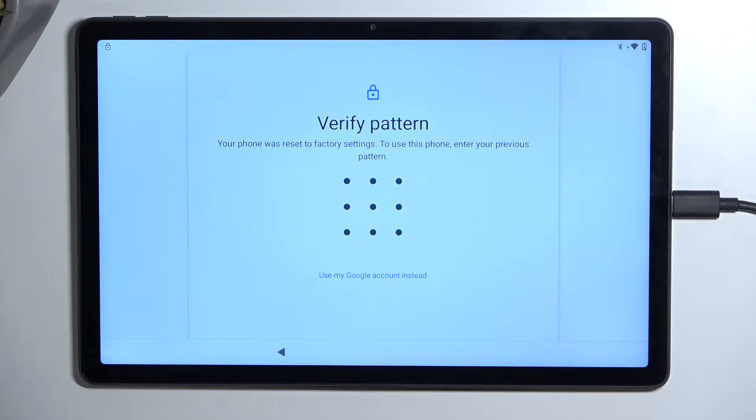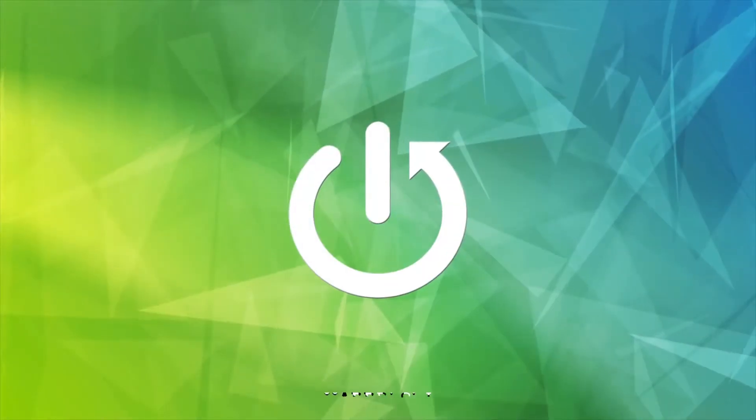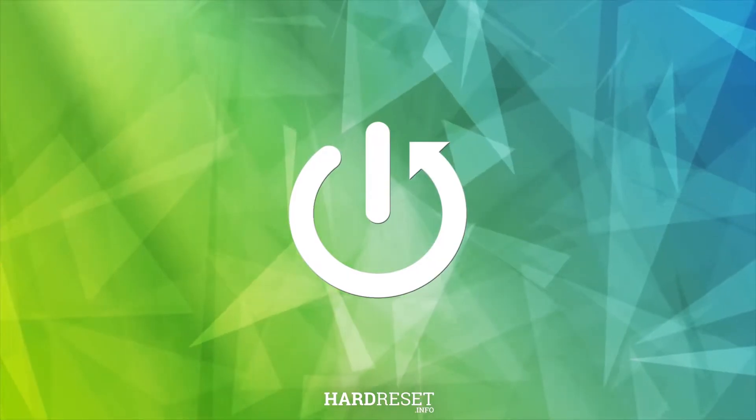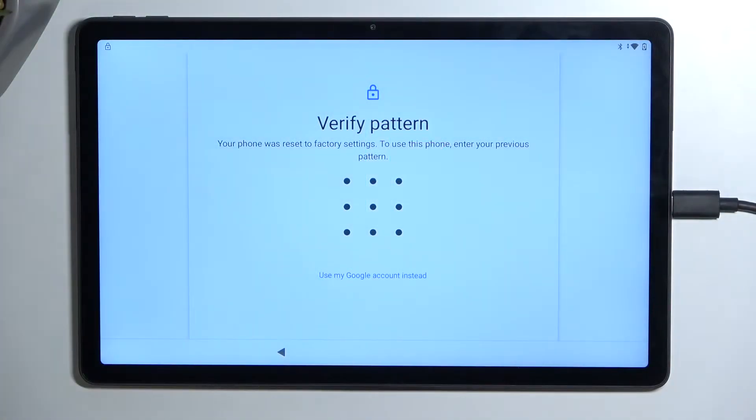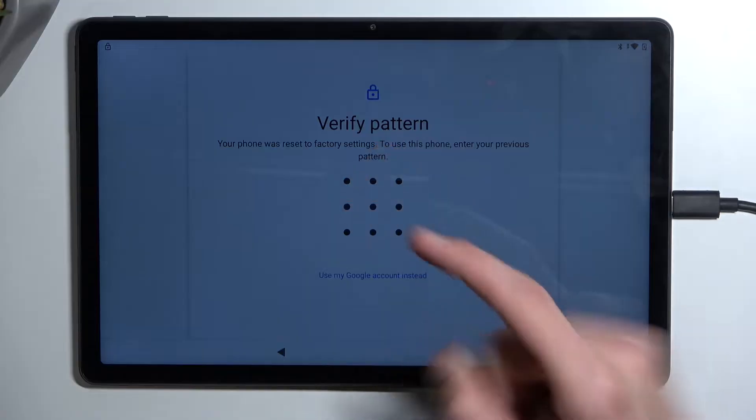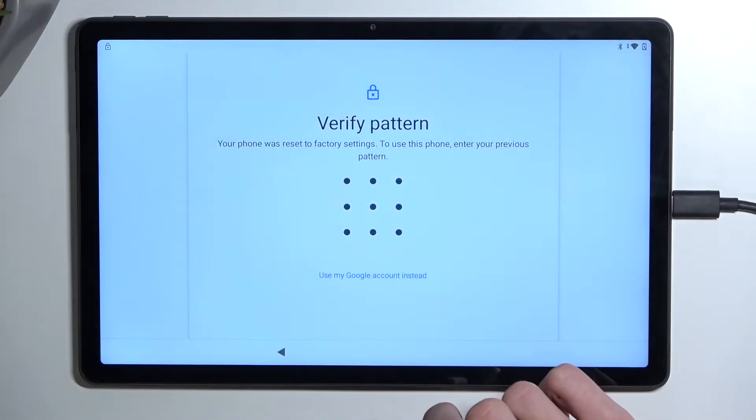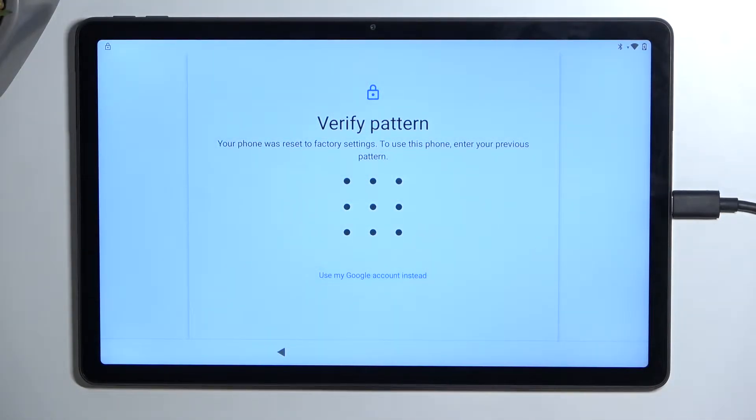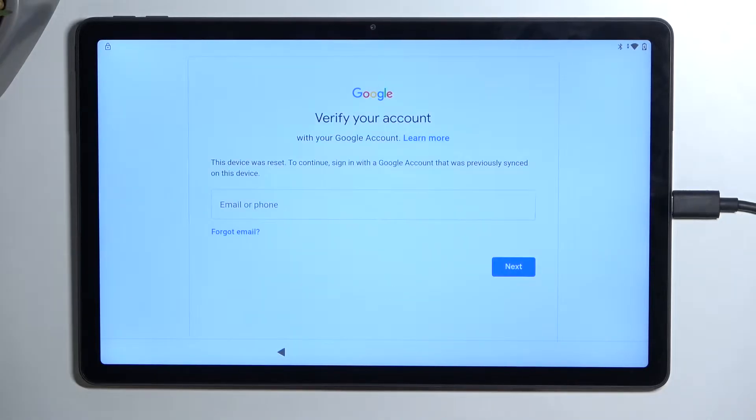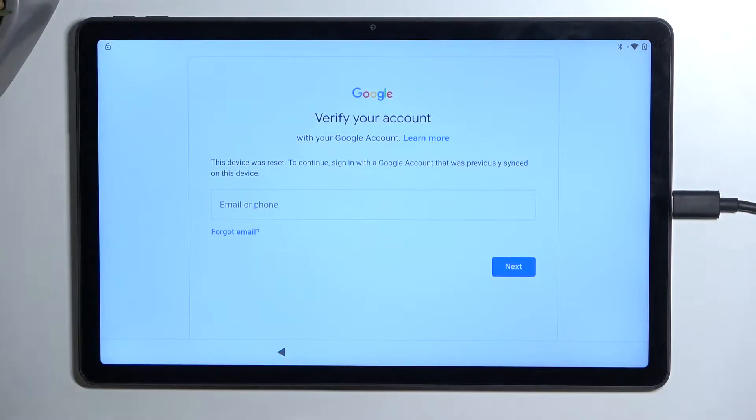In front of me is a Lenovo Tab P11 and today I will show you how we can bypass the Google verification on this device. As you can see, the tablet I have is locked and I can unlock it using the previously utilized pattern or the previously signed in Google account. But assuming I don't know either of those, I'm just going to quickly show you how we can bypass this. And it is a pretty simple method.